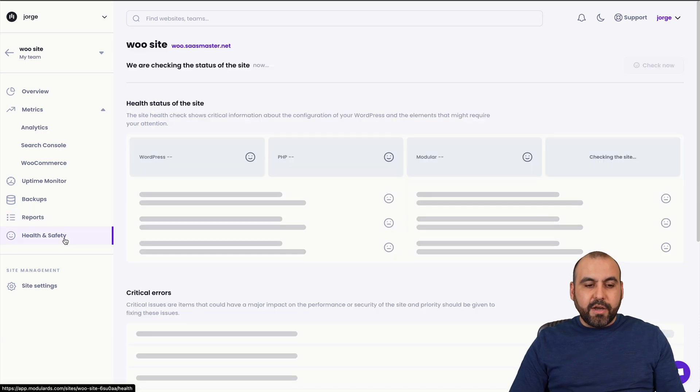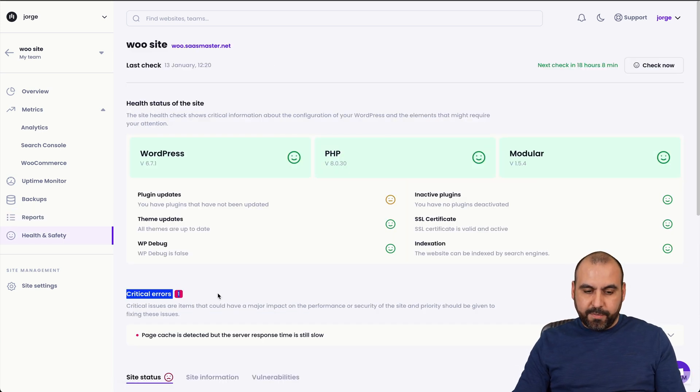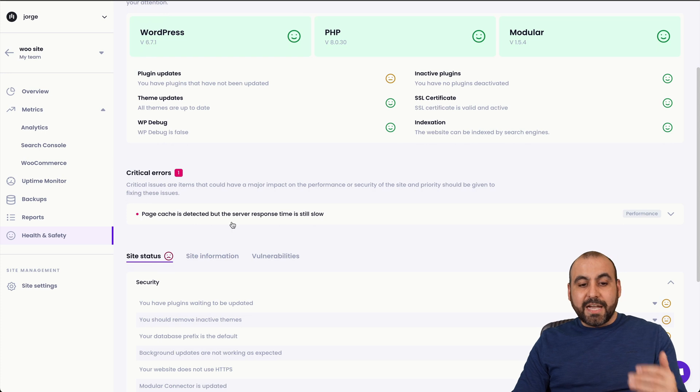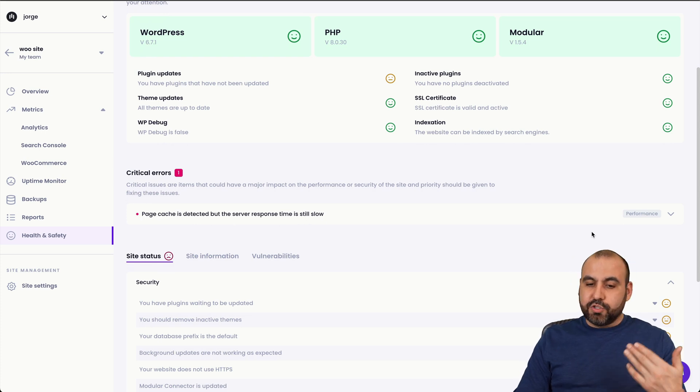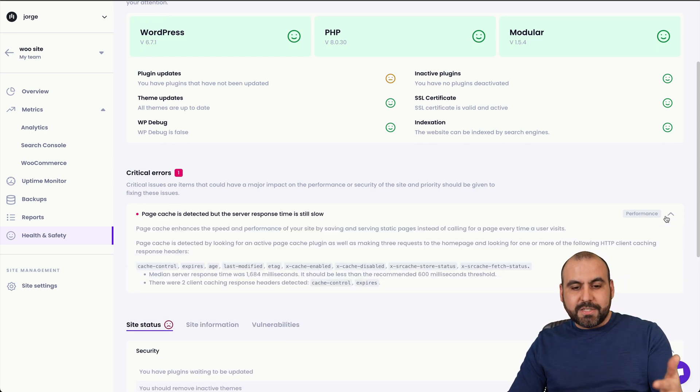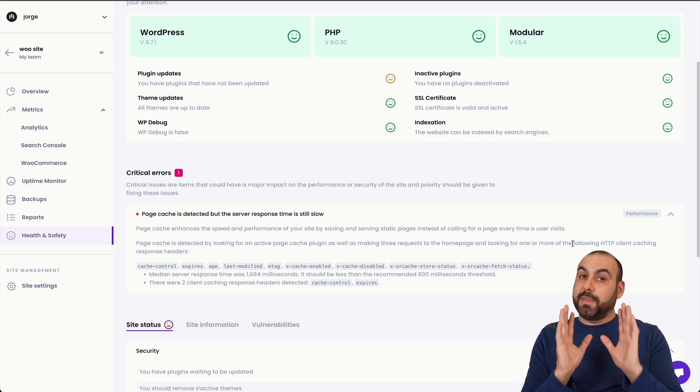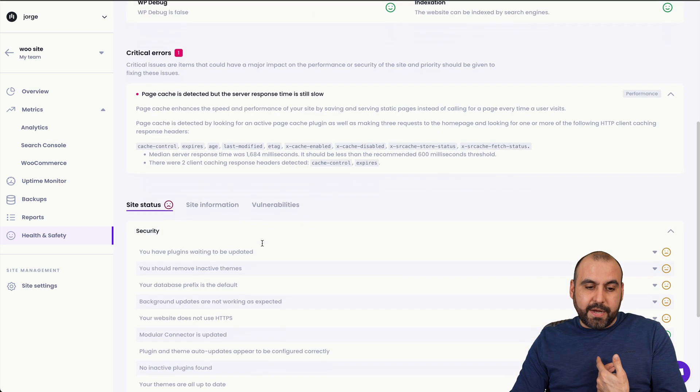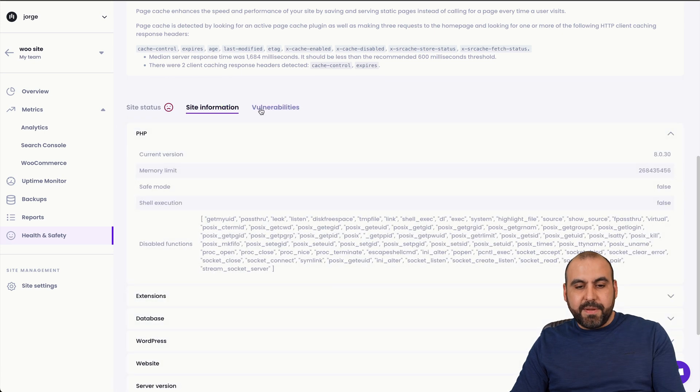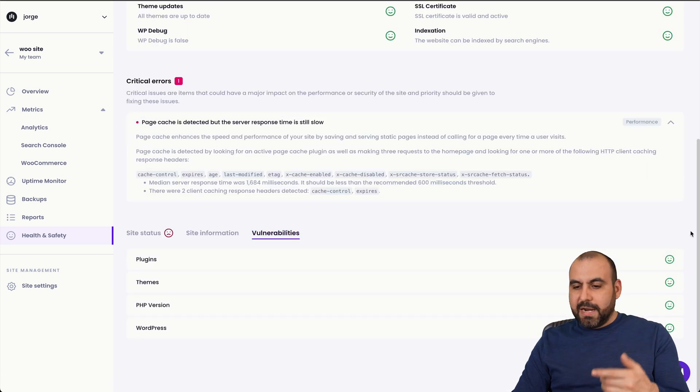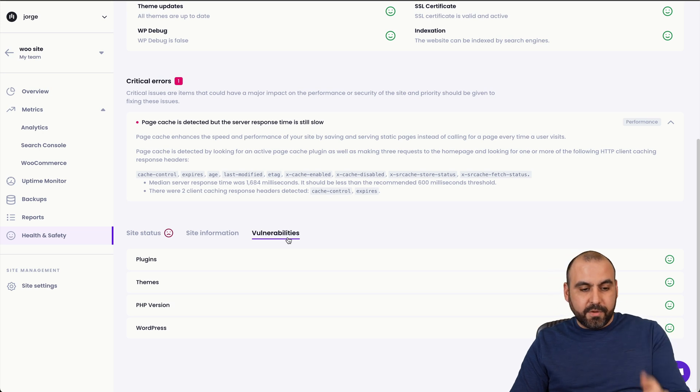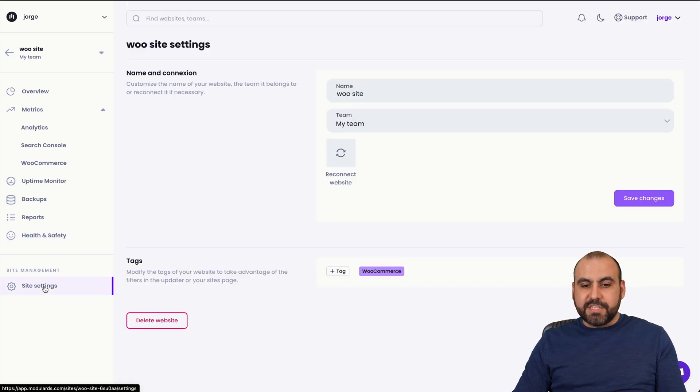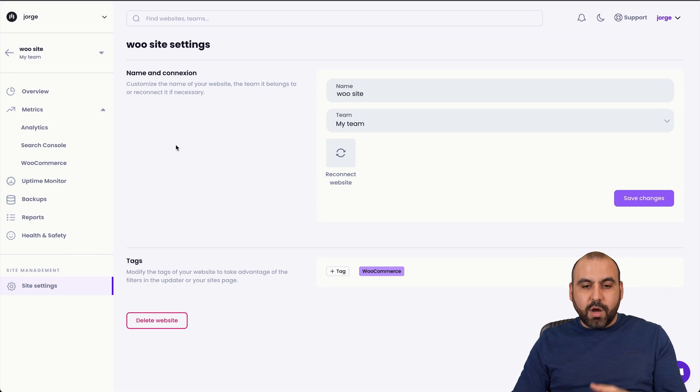Then you have your health and safety. Remember, I had a critical error that's available right here. So what's going on? Page cache is detected, but the server response time is still slow. So it knows it's cached, but it's still slow. So something is wrong. You need to check it out. And that is going to let me know right here. And I got my site status, site information, vulnerabilities and all available right here. Everything's fine right now. And I do like that they're going to alert you if there are vulnerabilities. And you'll find that in settings and notifications, you can set up your notifications. If something is wrong, you can do that there.